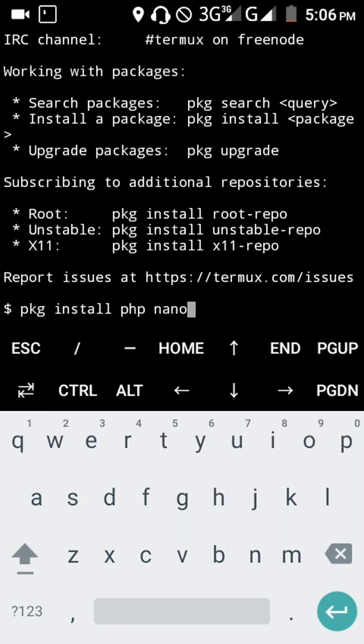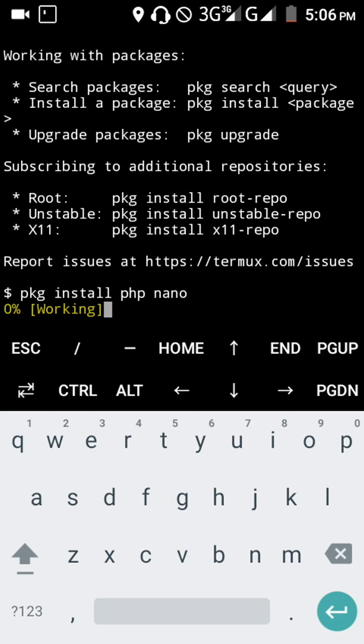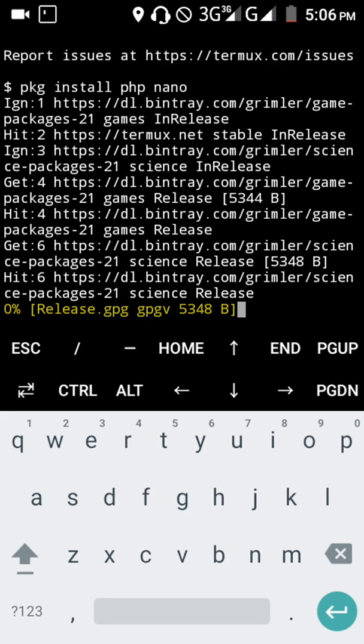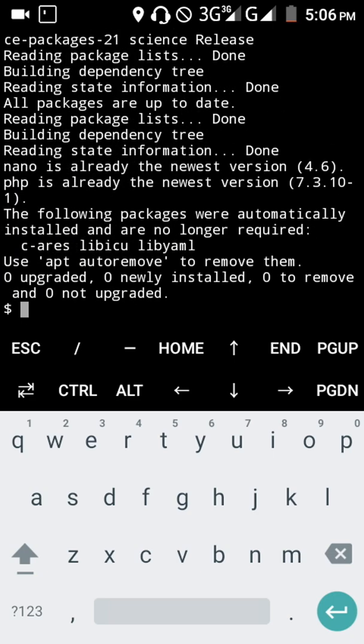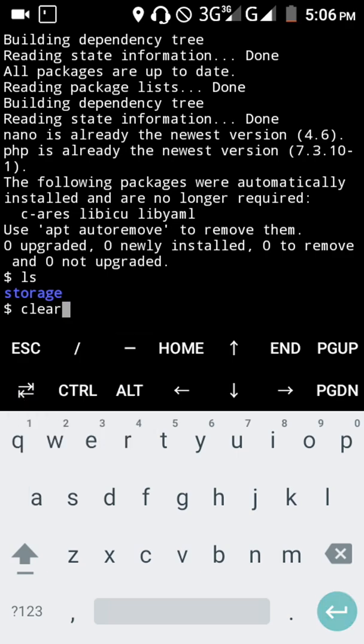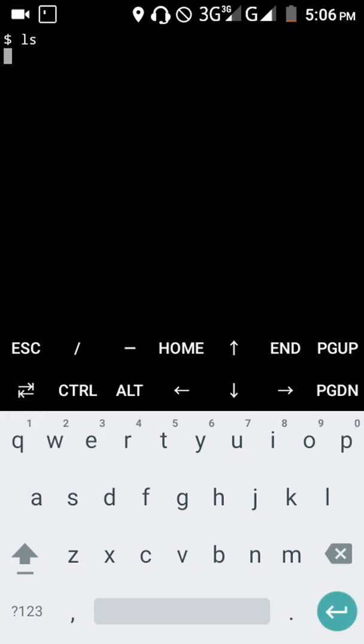Once installed, the next thing I want you to do is run ls. You can see there's a storage directory there.